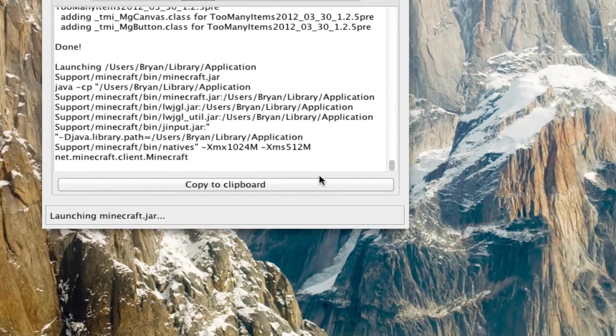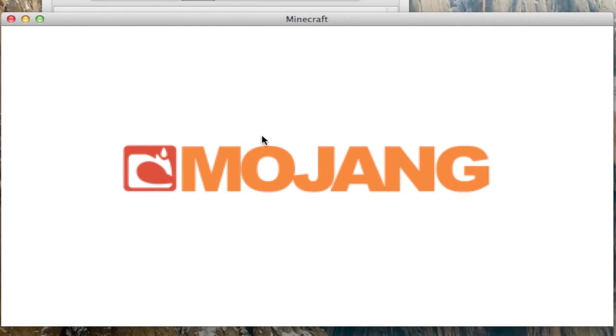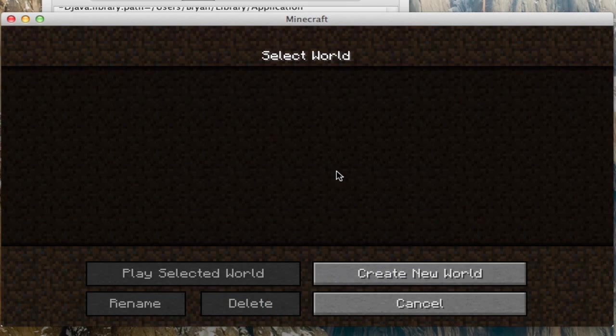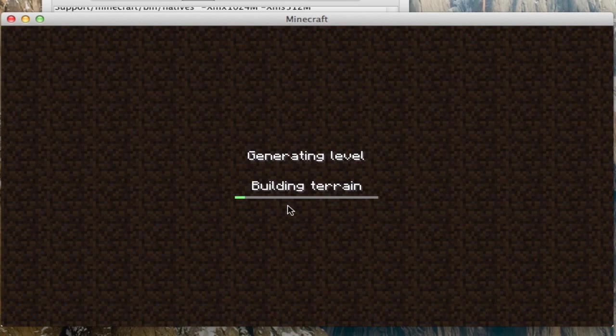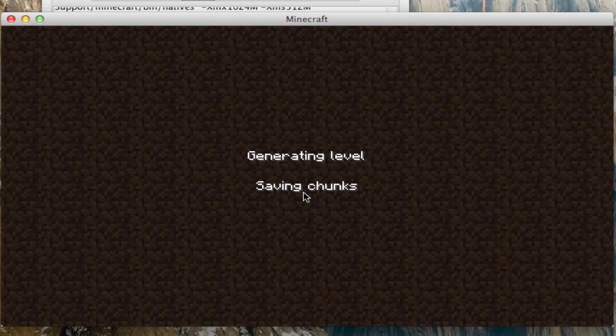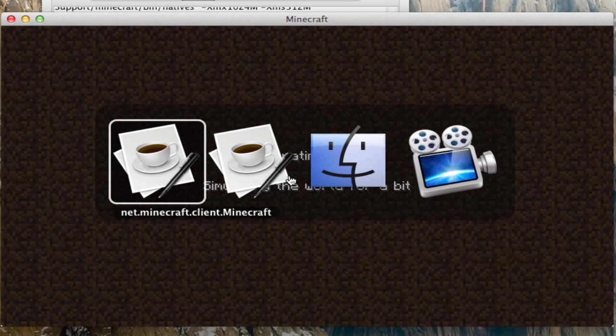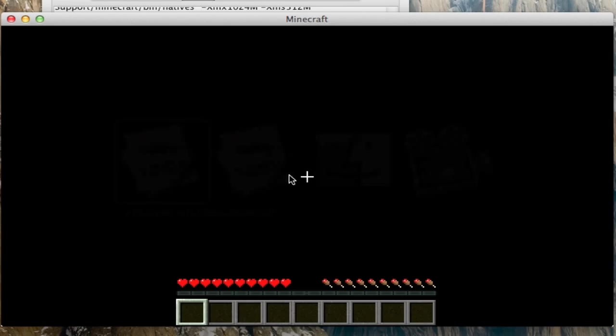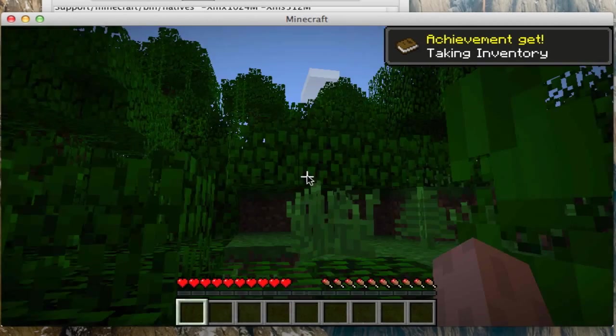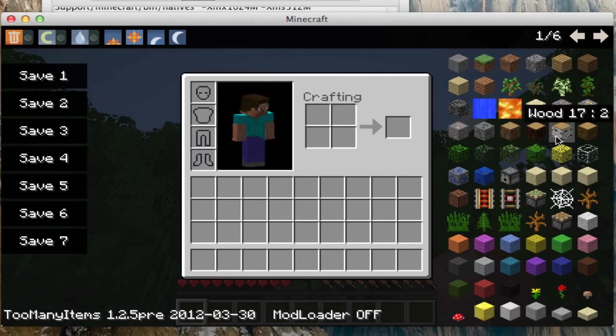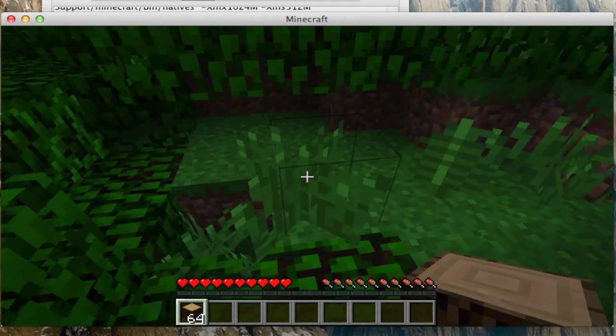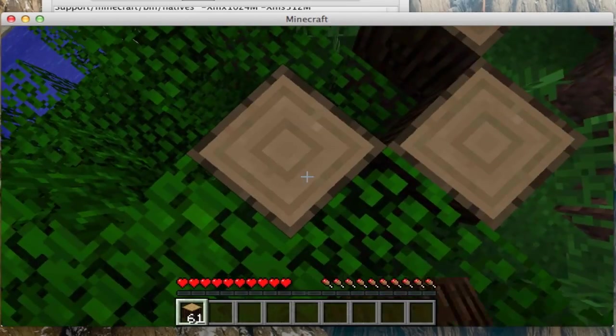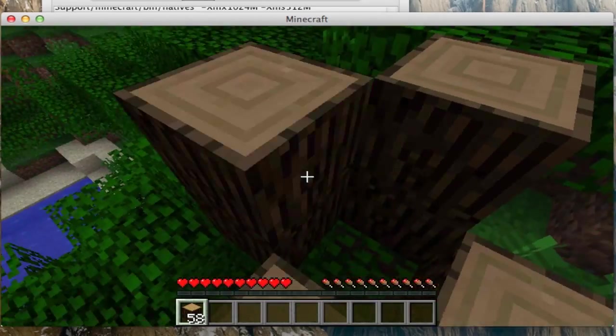And test minecraft. So as you can see, we have too many items over here. So yeah.